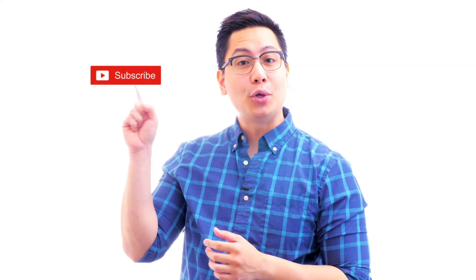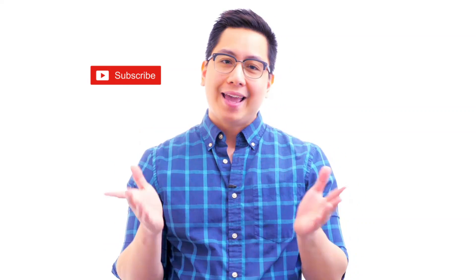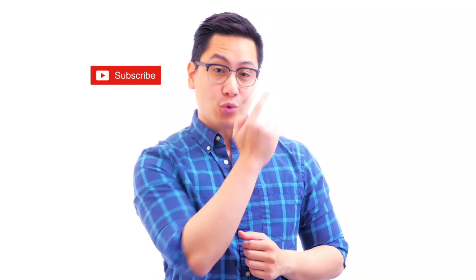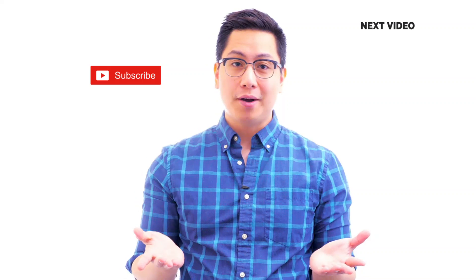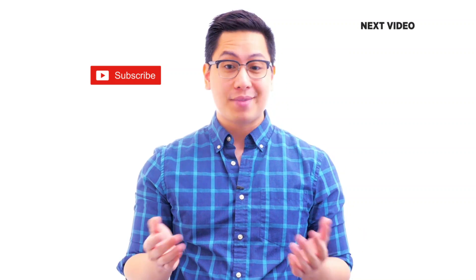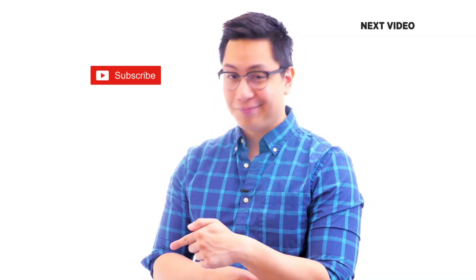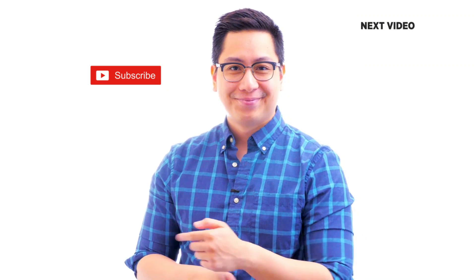Hi there, if you liked this video, subscribe to the Simply Learn YouTube channel and click here to watch similar videos. To nerd up and get certified, click here.